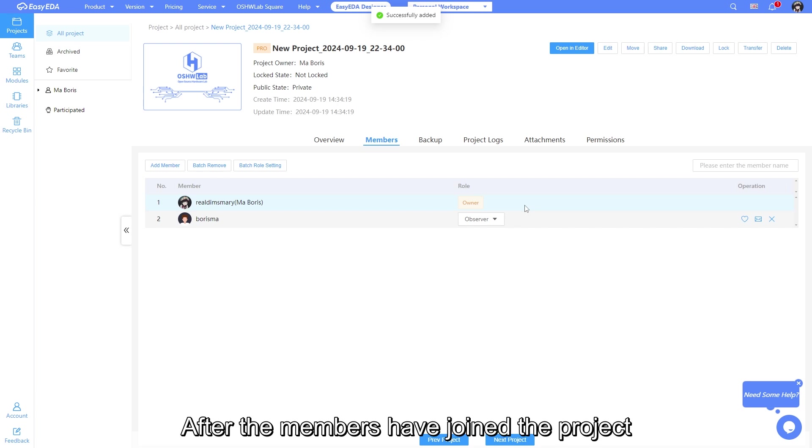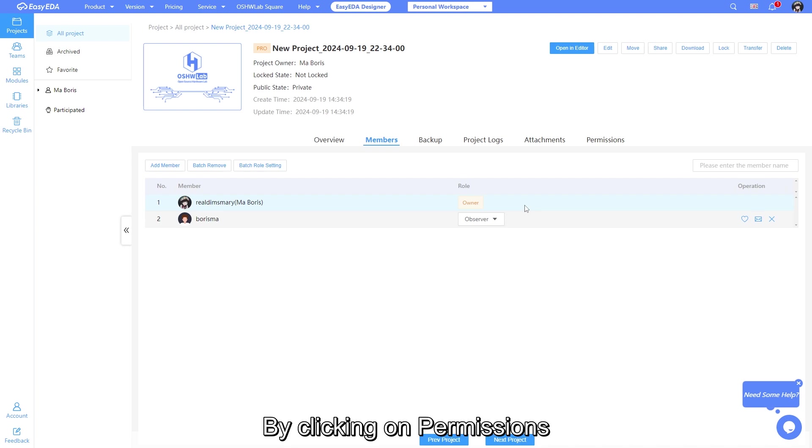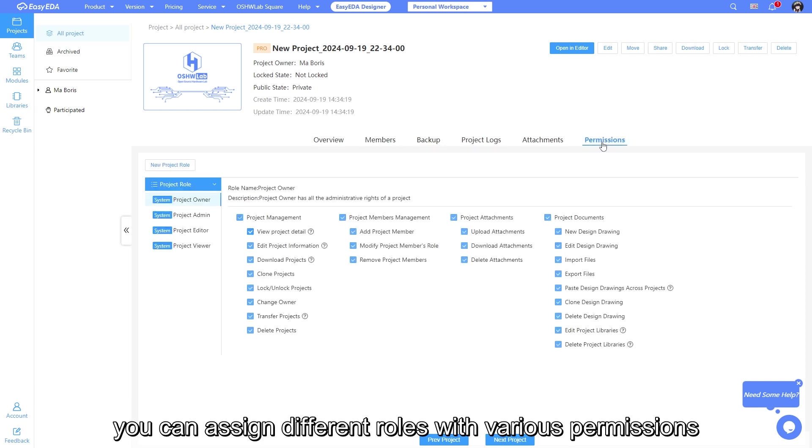After the members have joined in the project, their default role will be set as observer. By clicking on permissions, you can assign different roles with various permissions.